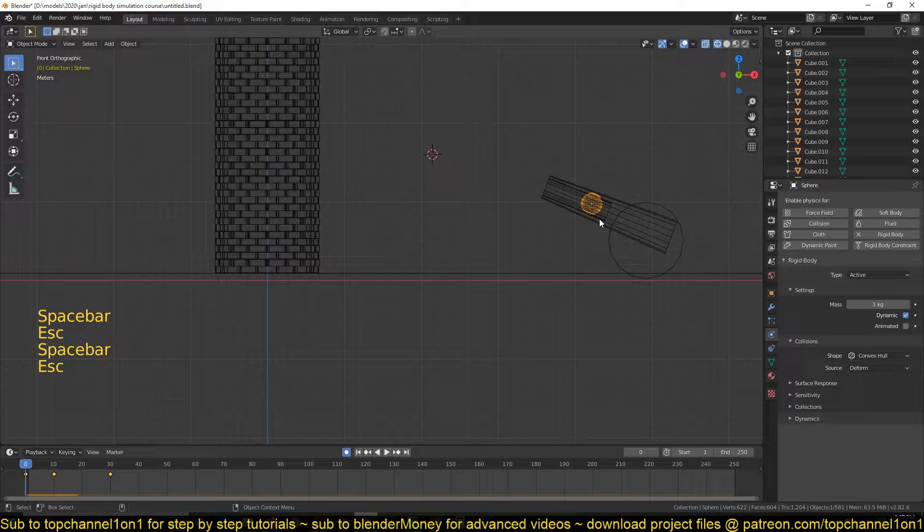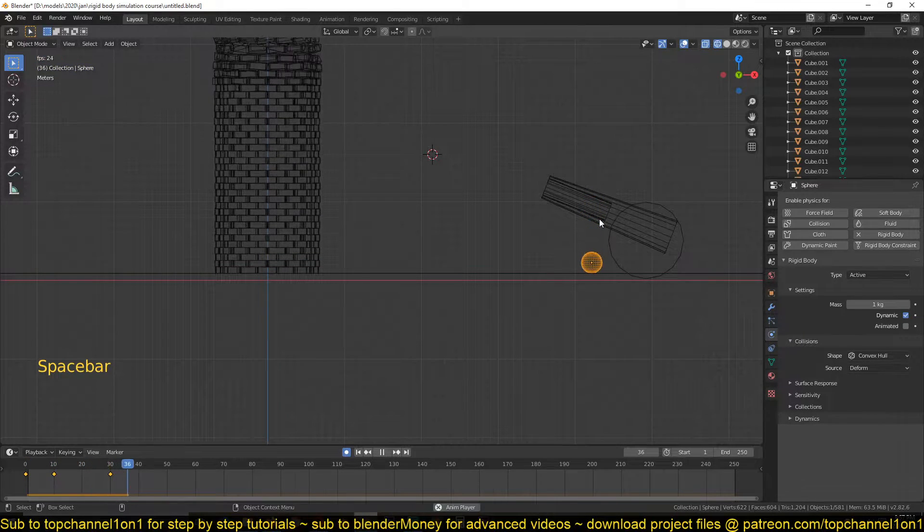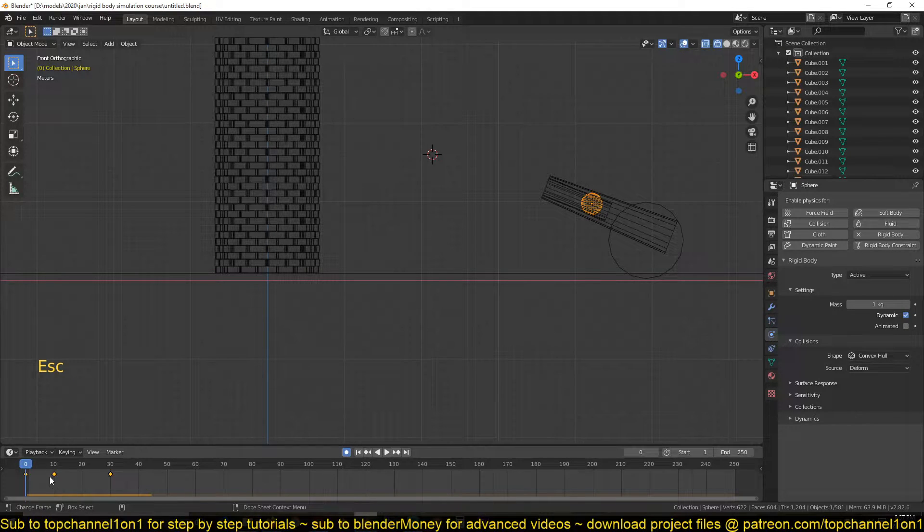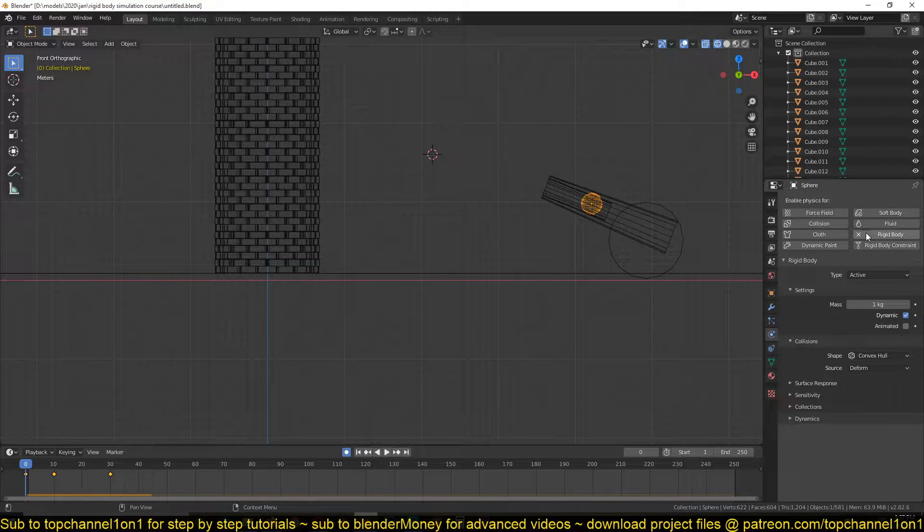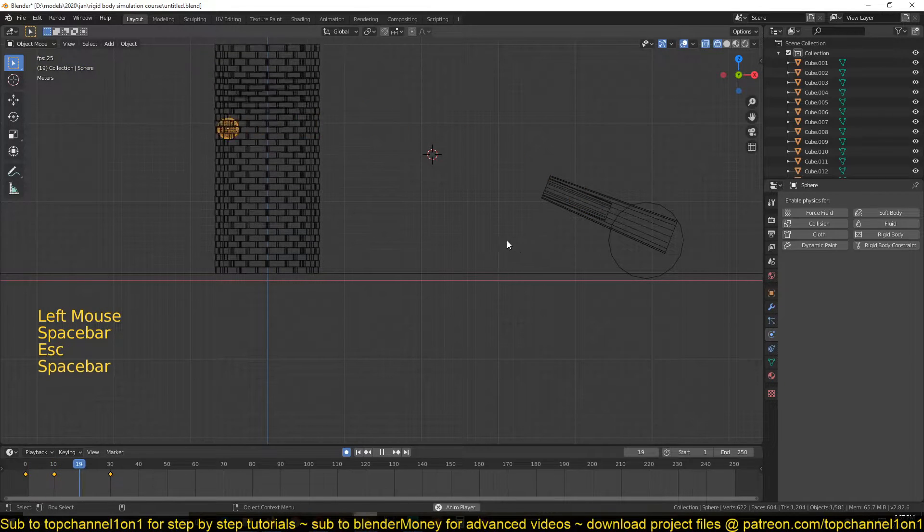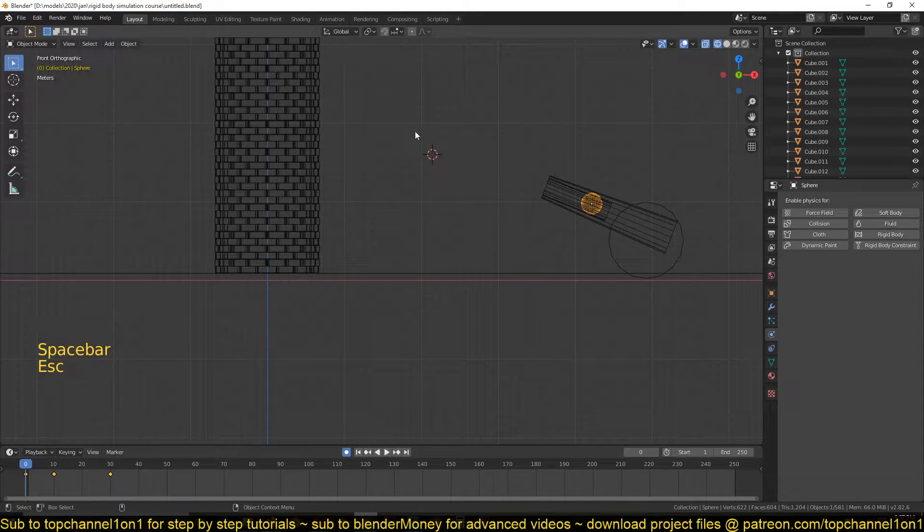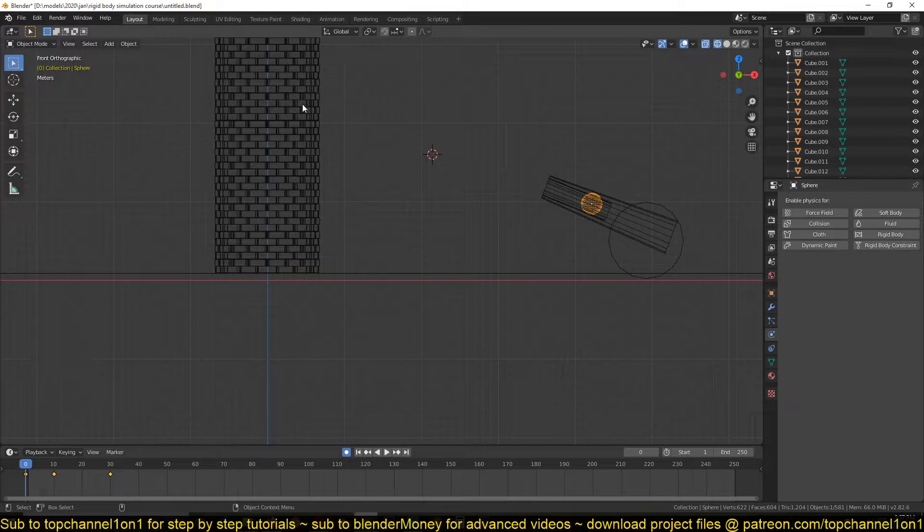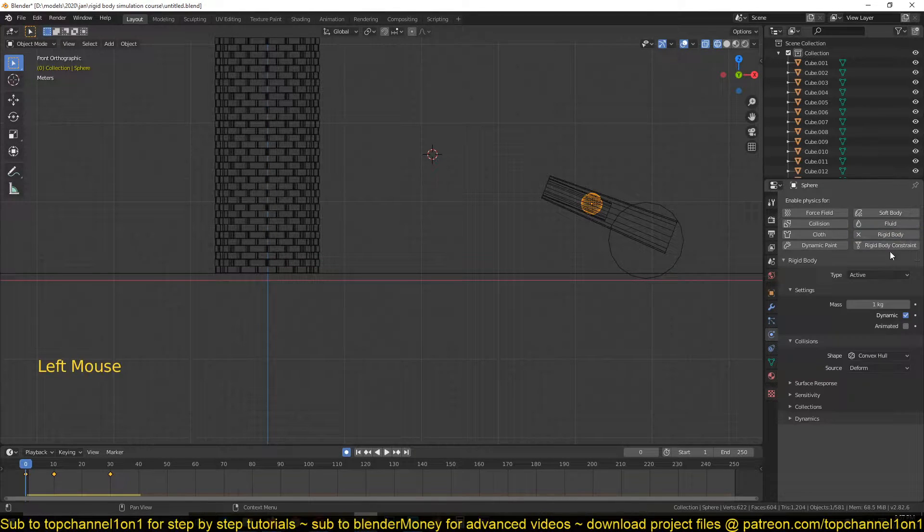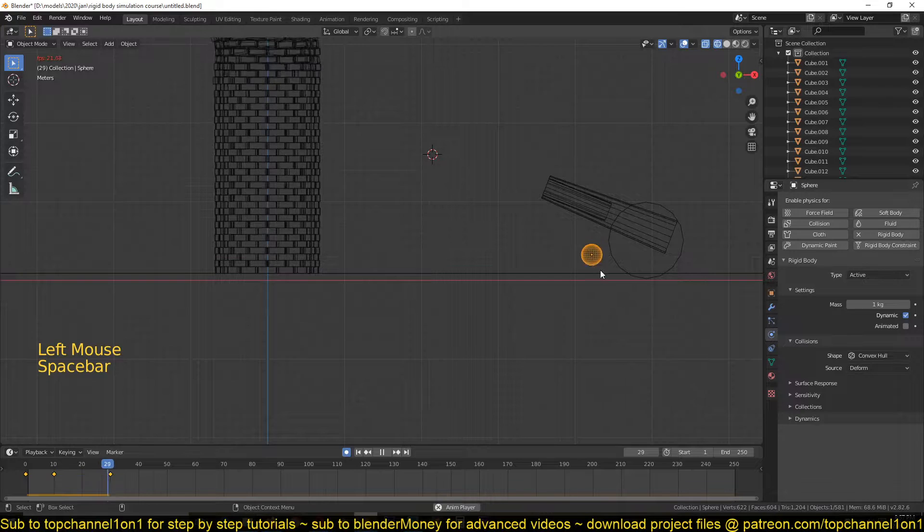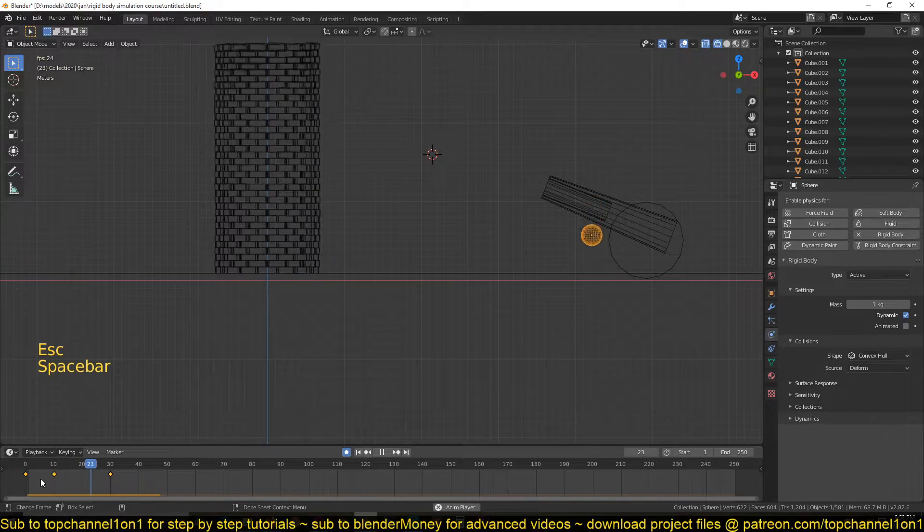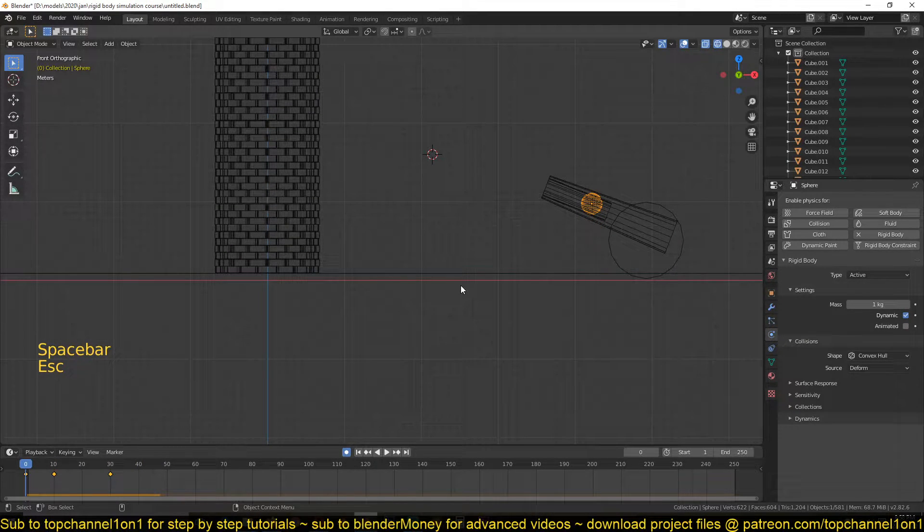The Blender physics system will always take over or it will override your keyframe. So you can see we have keyframes here. Let me just first turn off this for a second. So we have animated this ball to shoot from here to here using keyframes, but when we turn on rigid bodies...